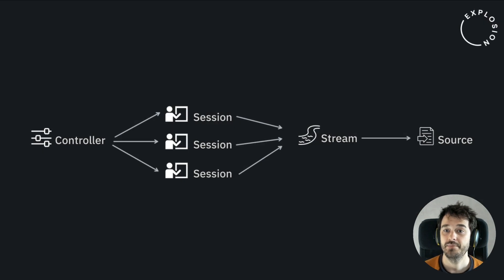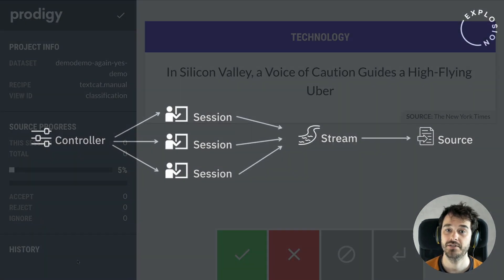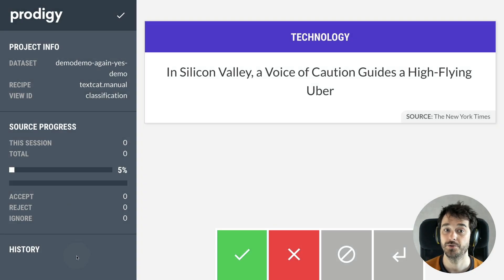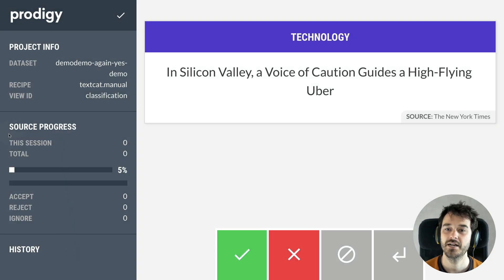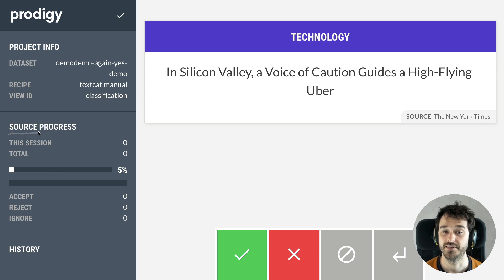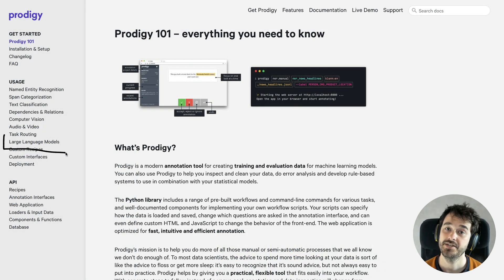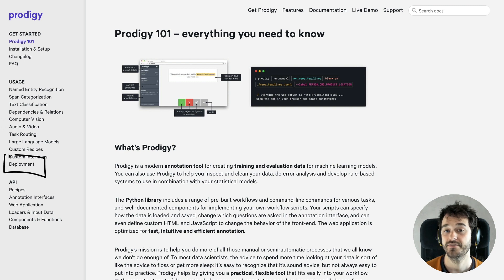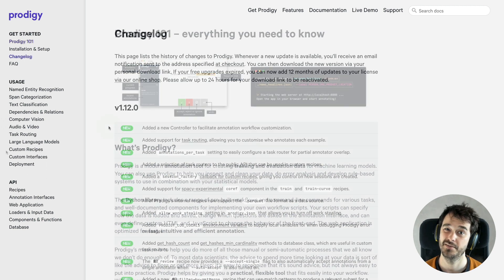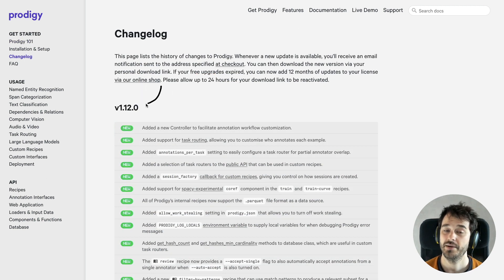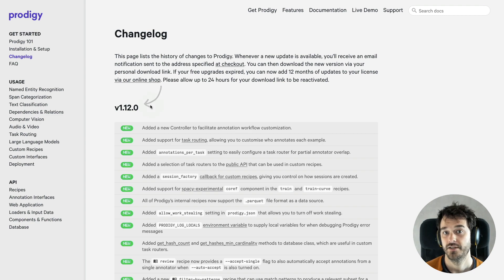These task routers were made possible by a brand new backend, which allows us to update the progress bar in the Prodigy UI, and also gives more functionality to users who want to write custom recipes. We also made some big additions to the documentation, added a whole bunch of quality of life features, and even some extra recipes. So what I'd like to do now is go over some of these changes one by one, just to give you an impression of how you can use them.